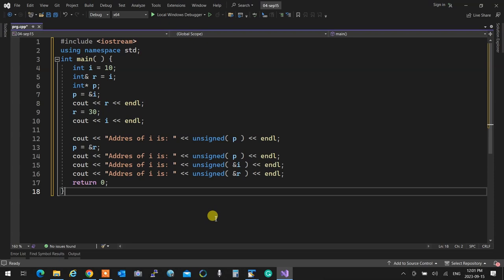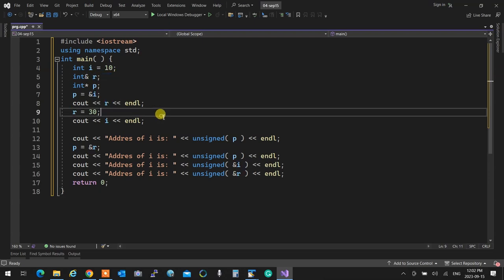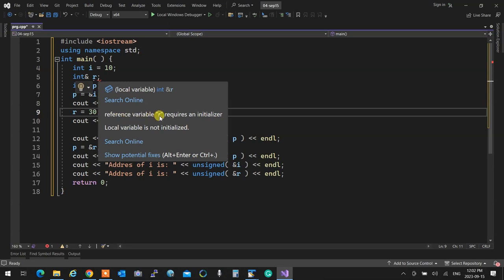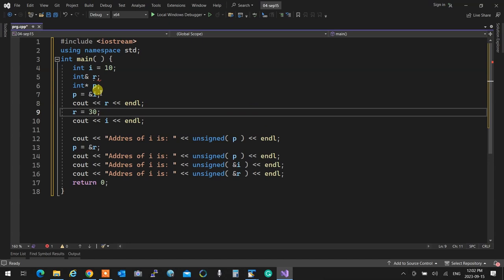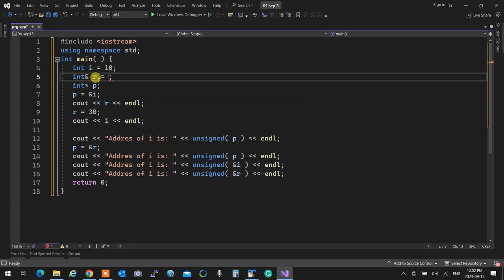Aliases cannot exist without an already existing thing. I cannot create an alias without having a name already. The nature of an alias dictates that you have to have something first, then give it an alias. This is enforced in C++: you cannot just create a reference — you have to initialize that reference with an already existing object. If you remove the initializer, the compiler generates an error: 'a reference variable r requires an initializer.'